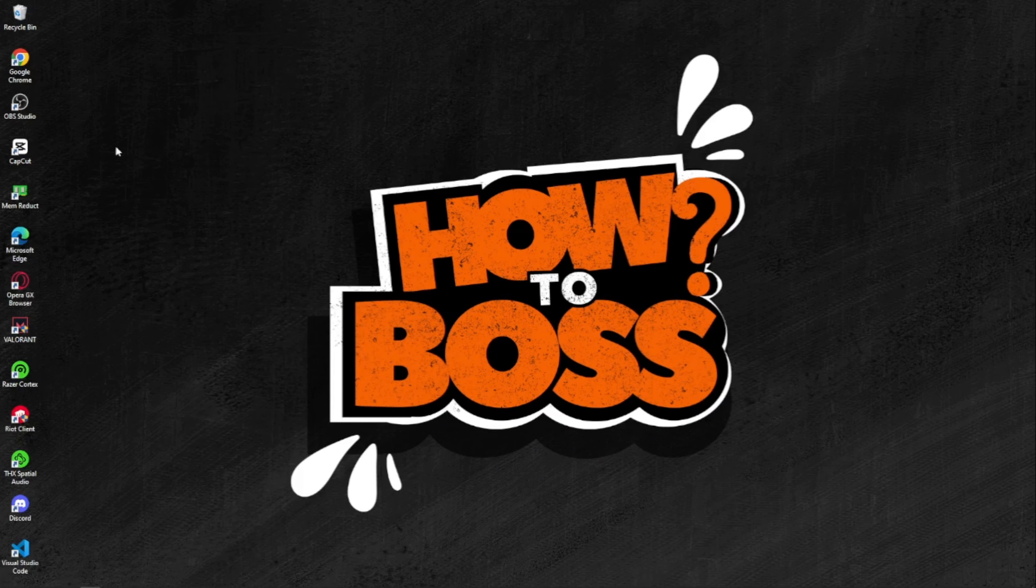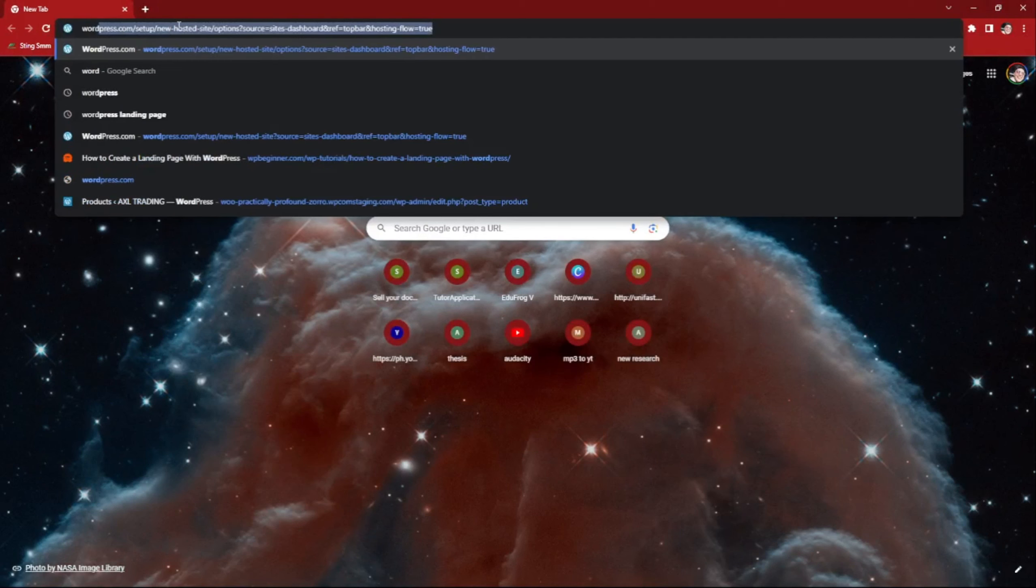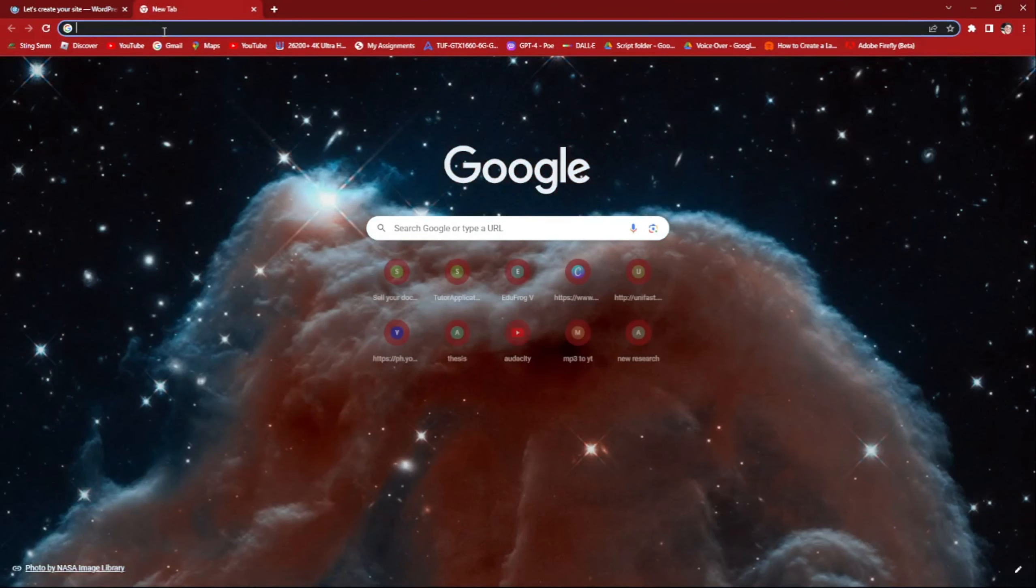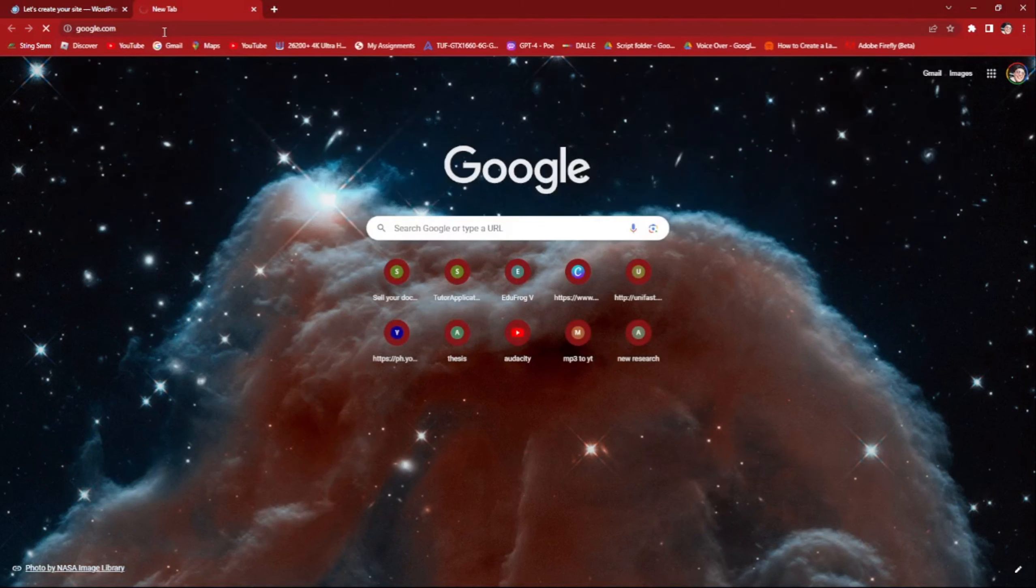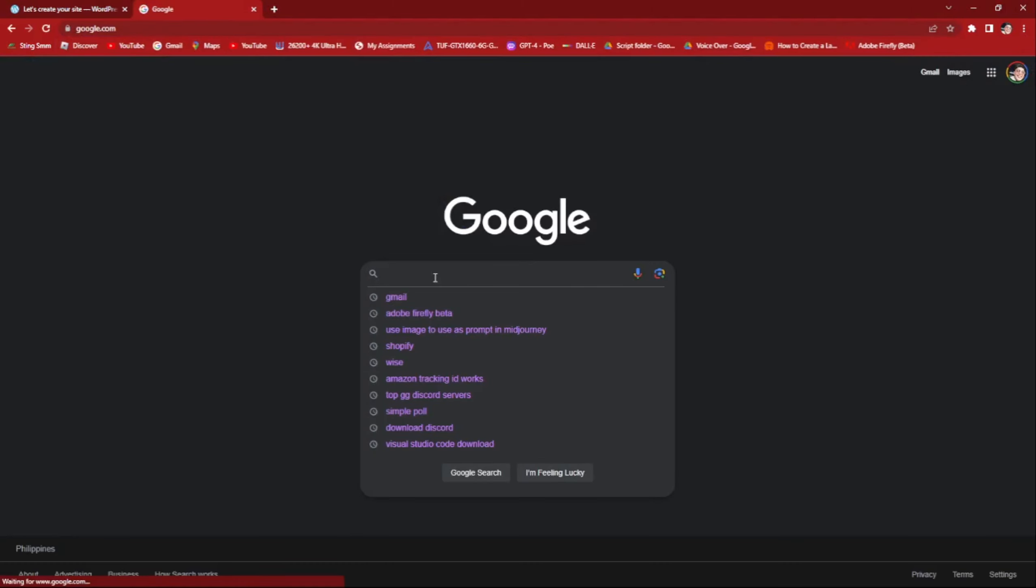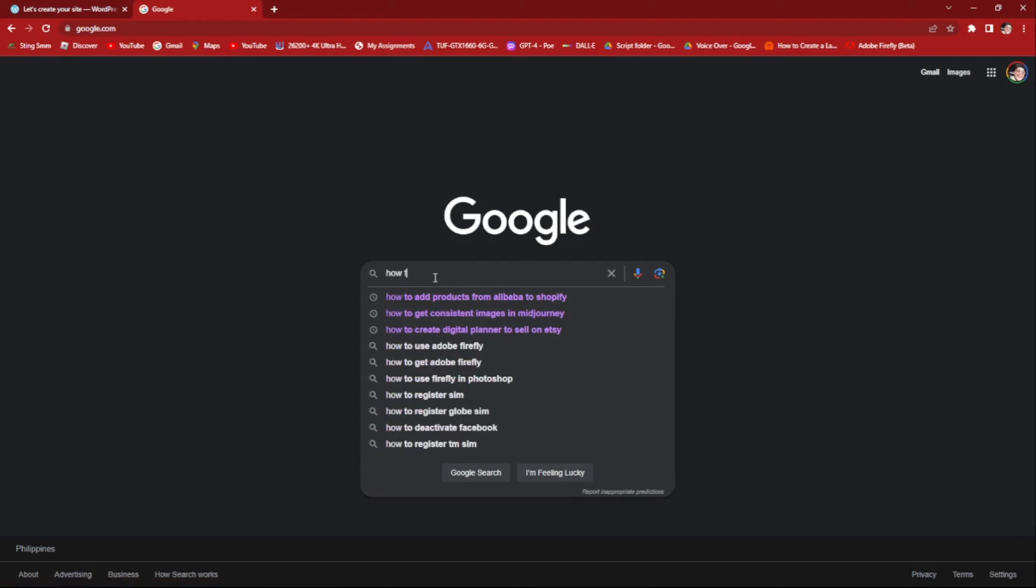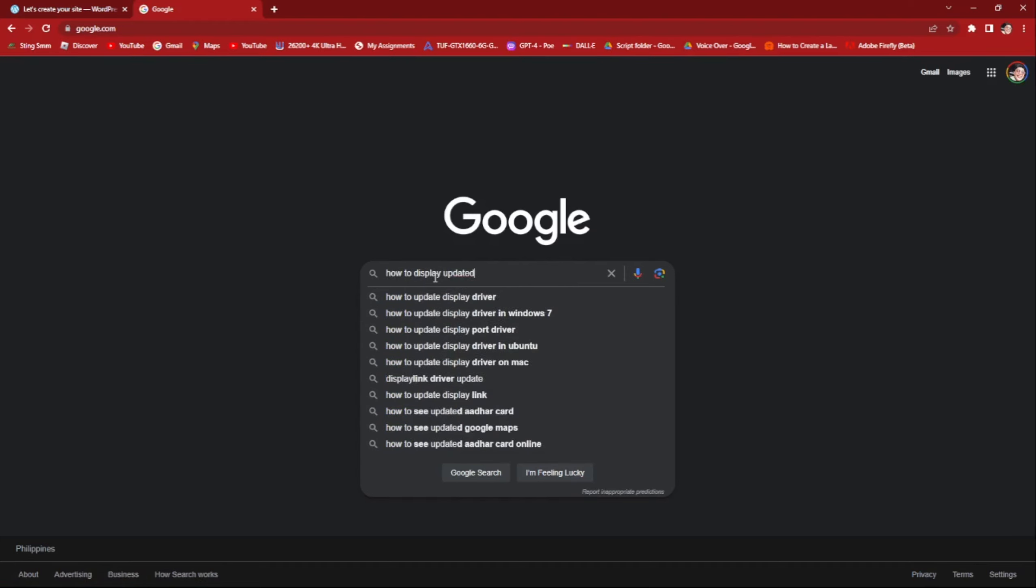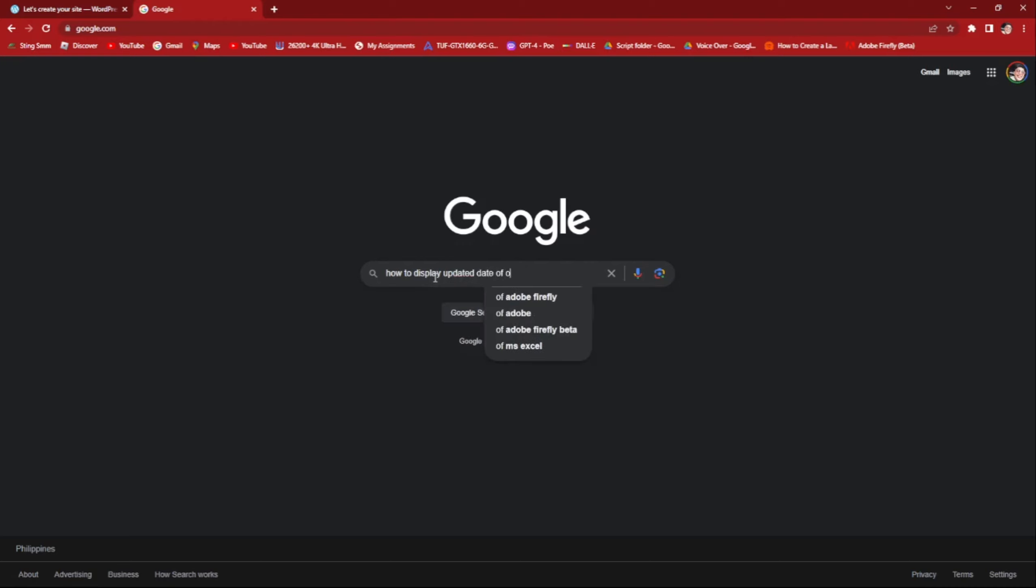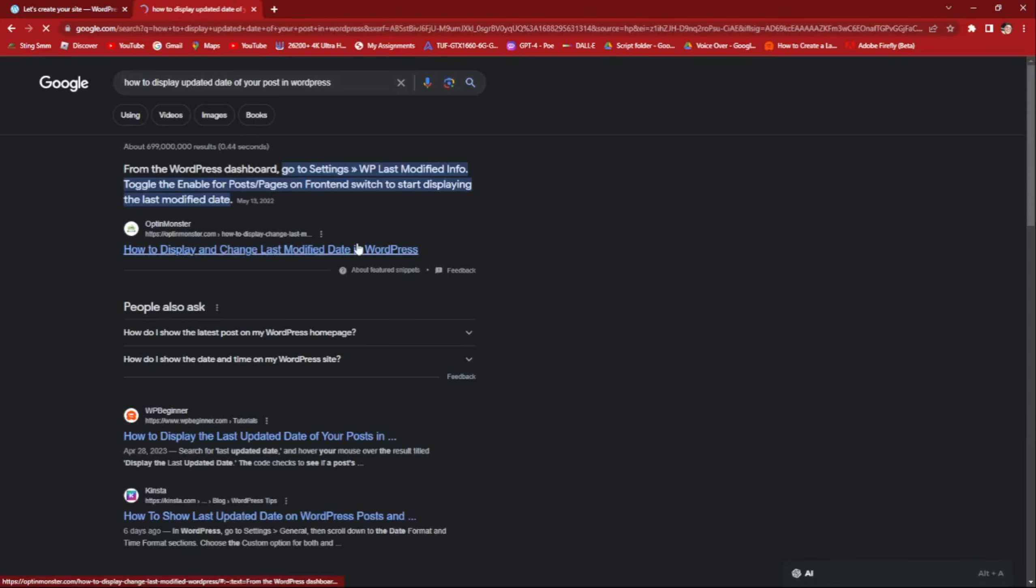So without further ado, let's go to our Google Chrome, open up our WordPress, and then open up Google again. Let's type in how to display updated date of your post in WordPress. As you can see right here, we're looking for an article.